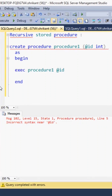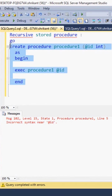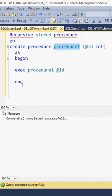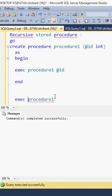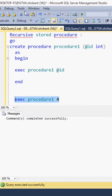I'm creating a procedure called 'procedure one' which has a parameter called 'id'. Inside the body, I'm going to call the same procedure. Let's create it. Now let's try to run it — for running I just need to pass the value. I can pass any dummy value, no issue.